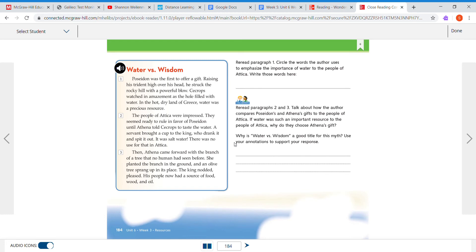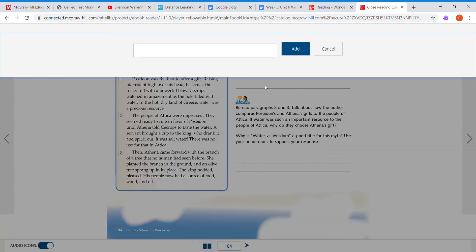So we don't have to worry about circling them. All right, over here where it says add those words, instead of circling them we're going to write water was a precious resource.